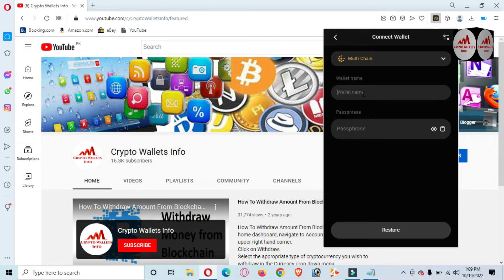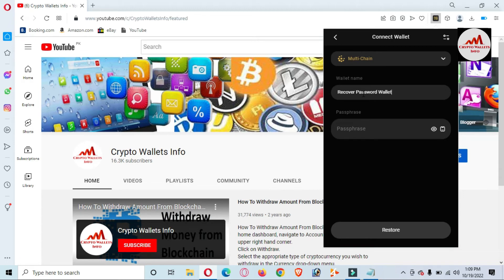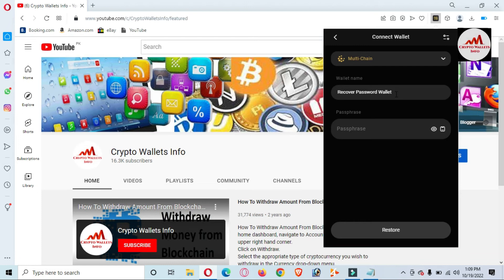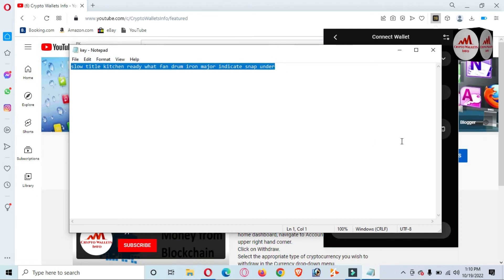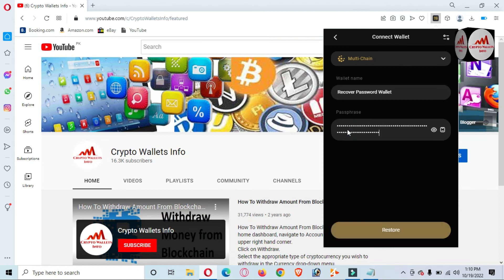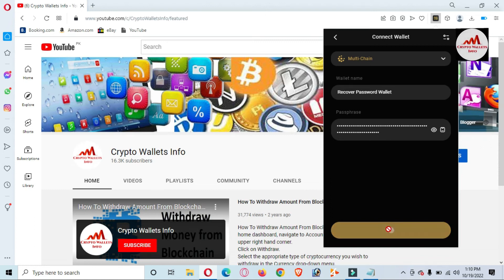I have selected all blockchains. Now I click 'Confirm' and select 'Multi-chain'. For the wallet name, I'll write 'Recover Password' — the name is optional, it depends on you. I'm writing it randomly just to remember that this wallet's password was forgotten and then recovered. Now I'm going to enter the phrases. I copy all my phrases and paste them here. The 'Restore' option is now available and I click on it.